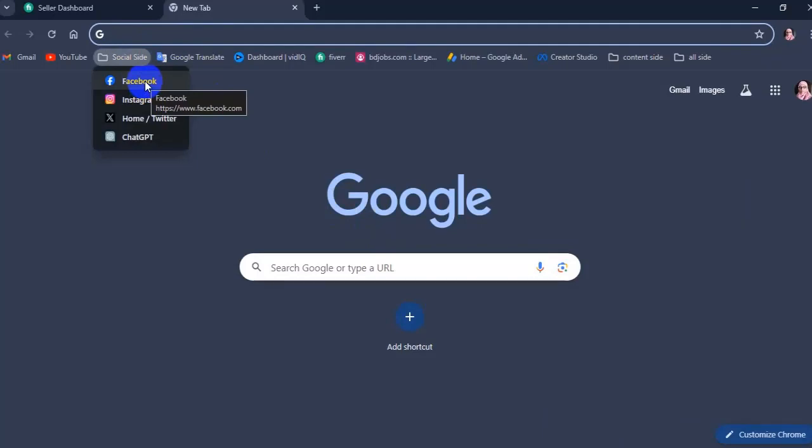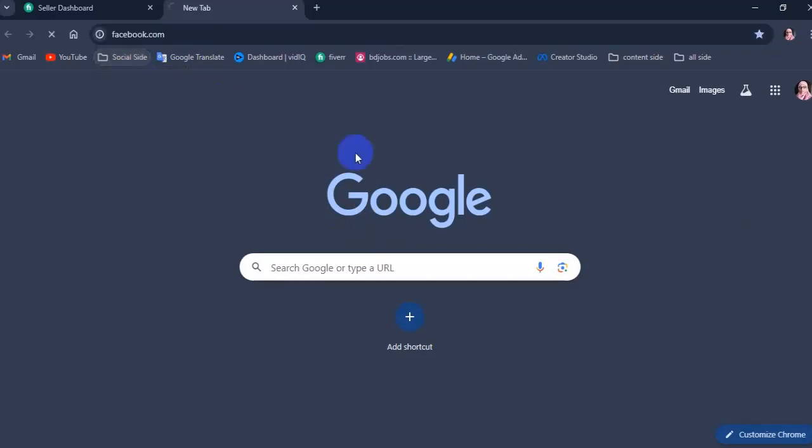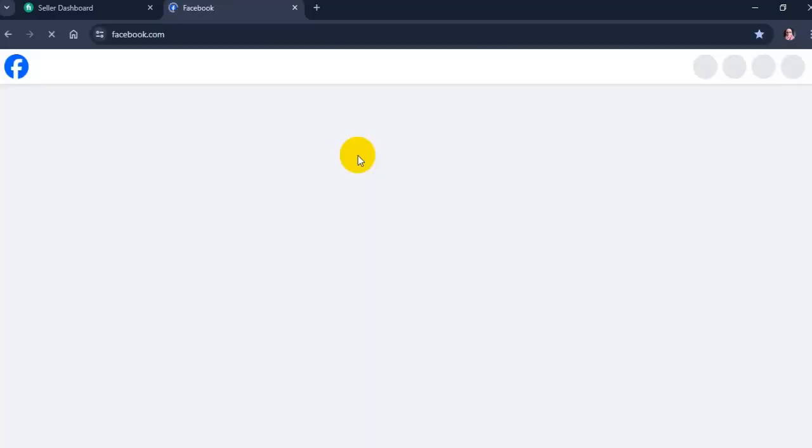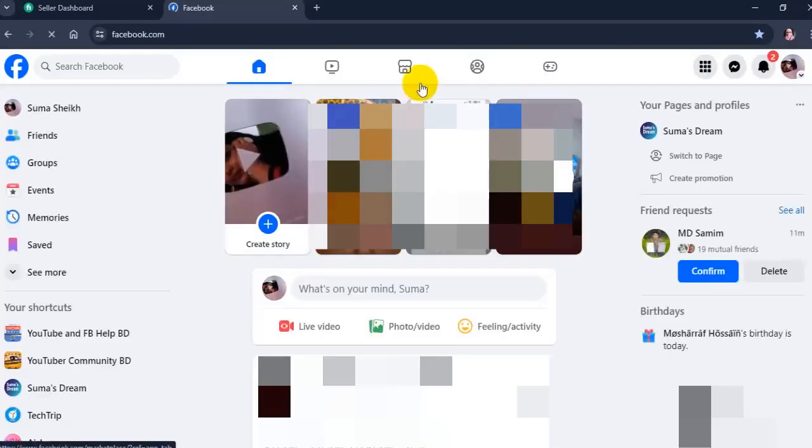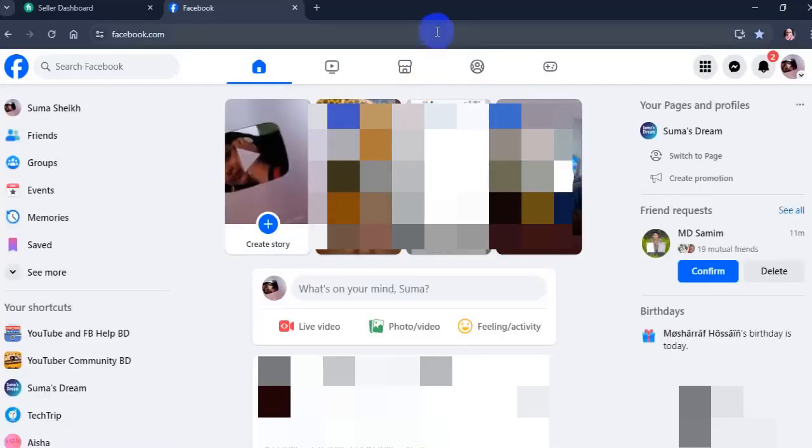Go to Facebook. Click your profile picture in the top right of Facebook.